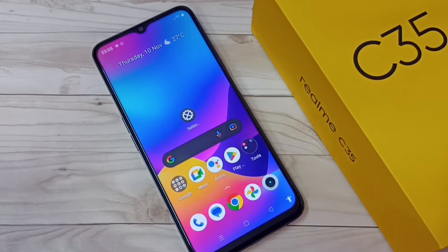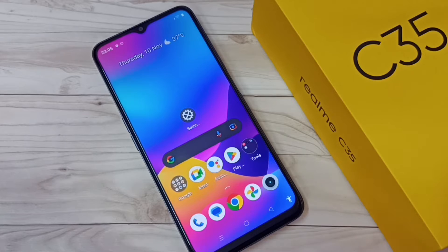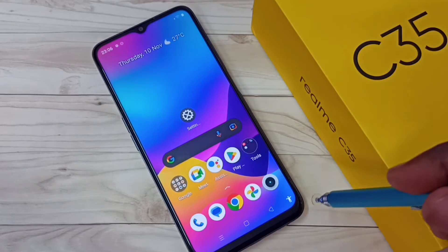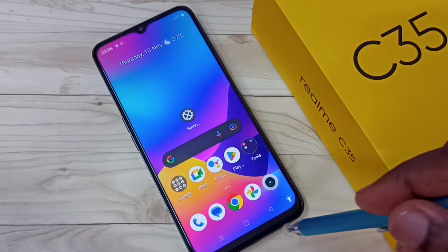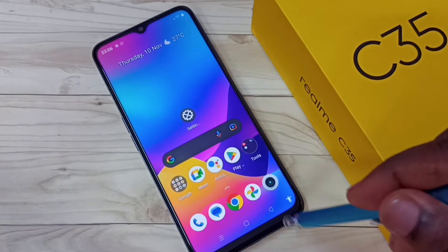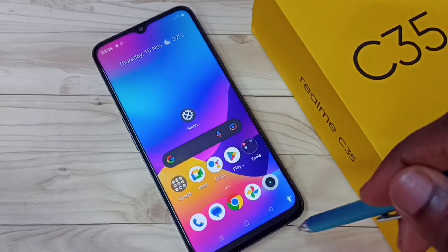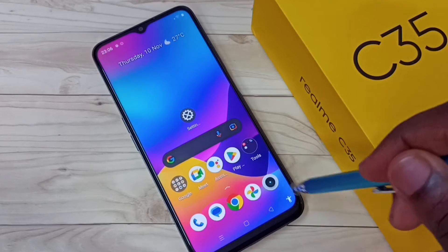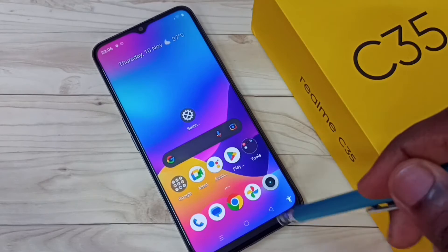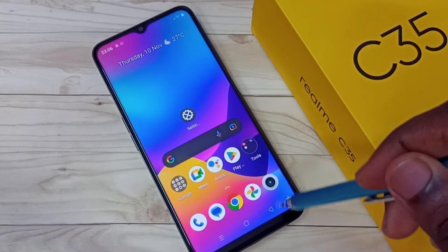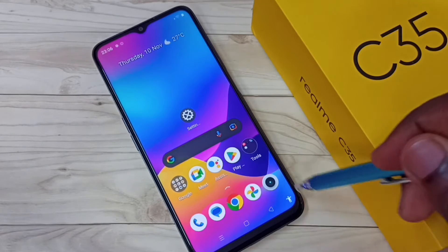Hi friends, this video shows how to remove the accessibility menu shortcut or accessibility button. I will show you how we can disable or remove this button.